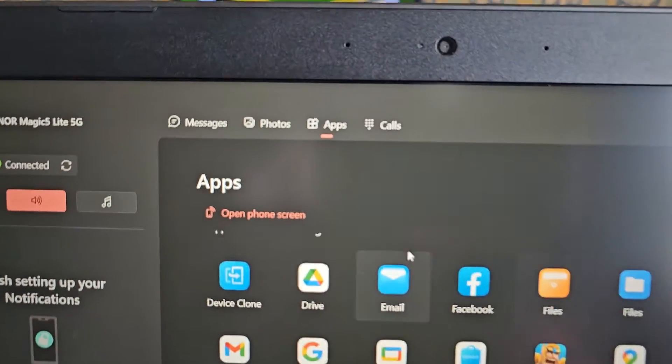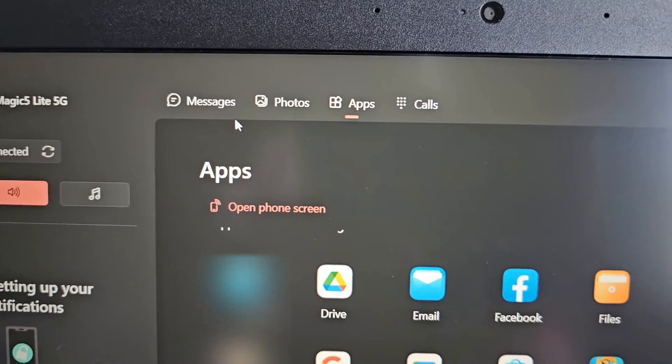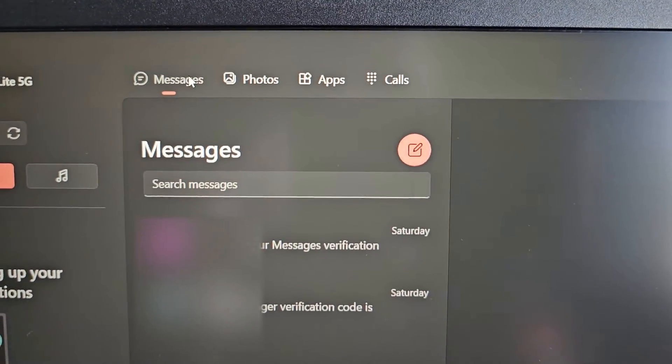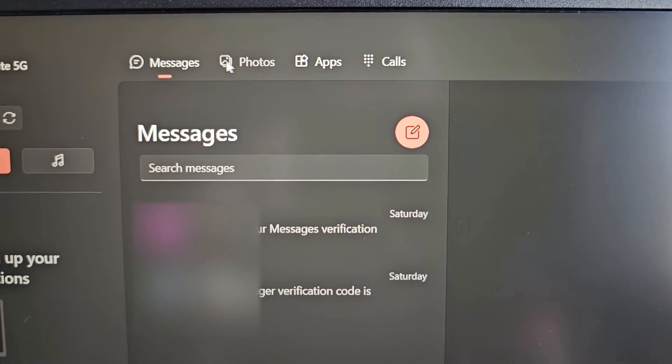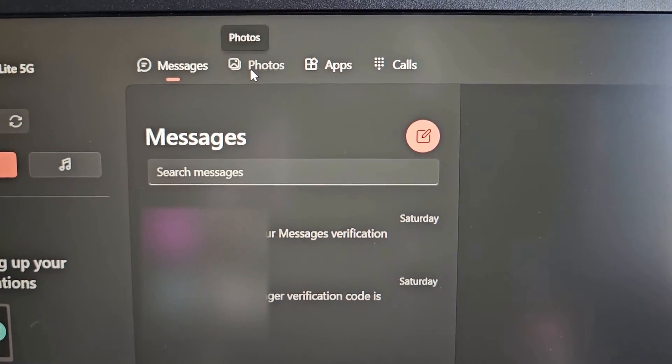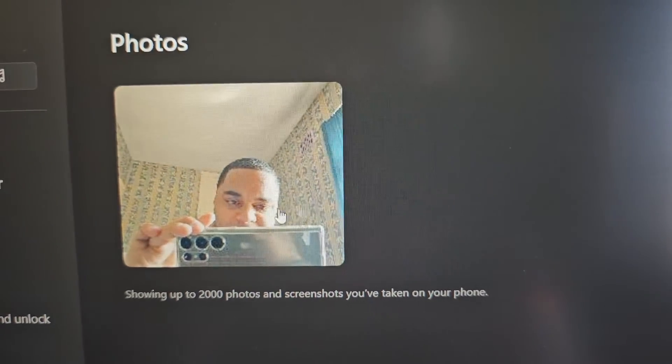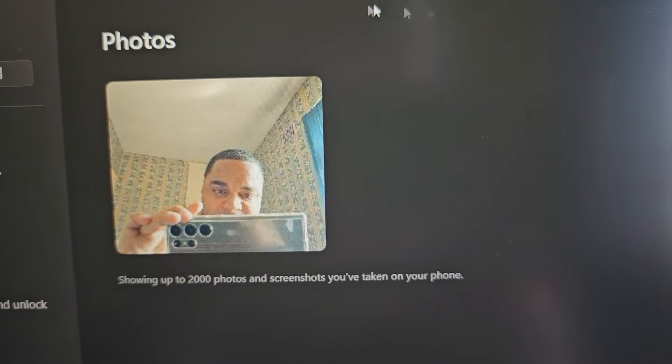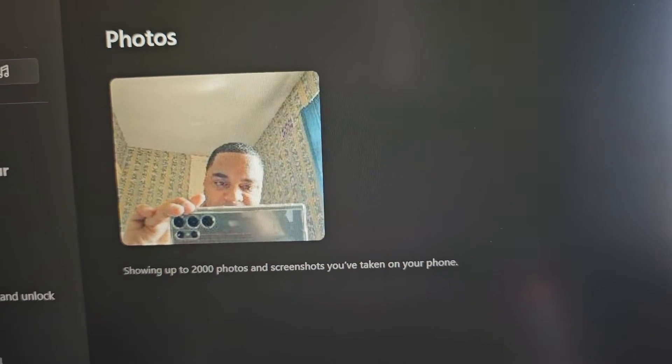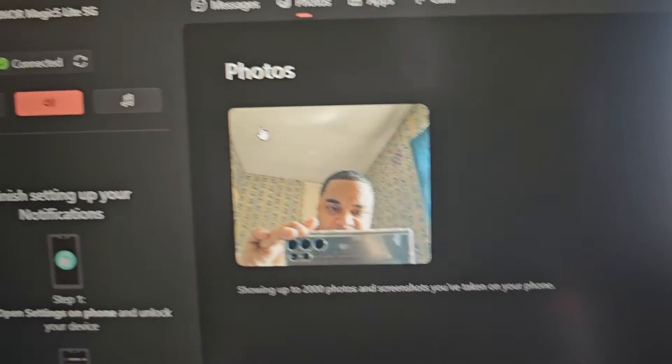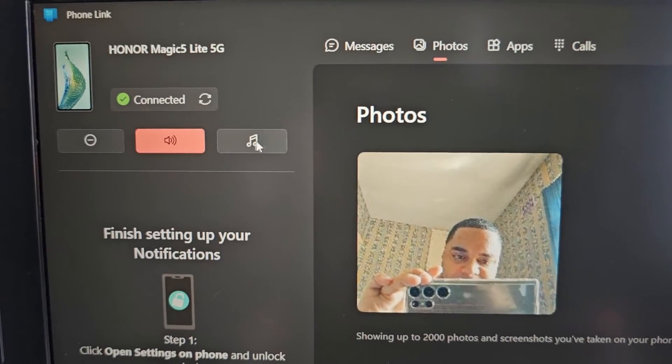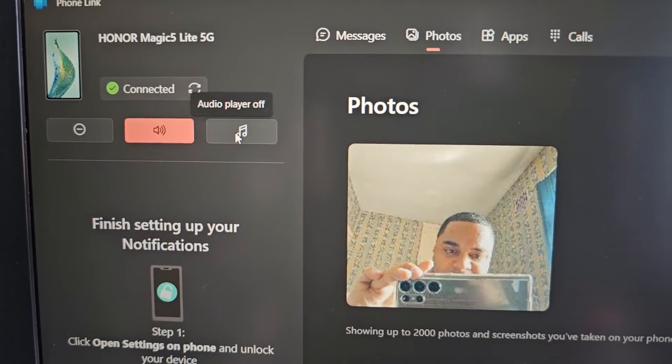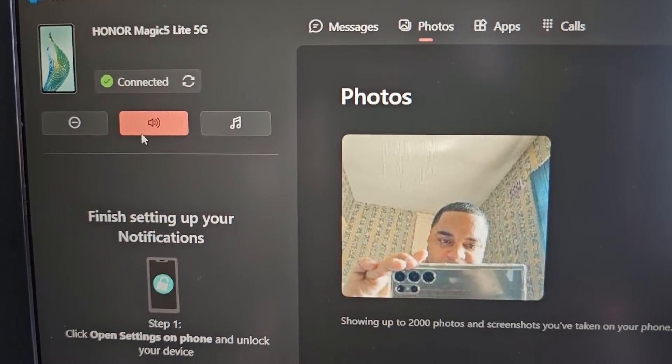You can view your messages, also photos. So that's the photo that I just took. You can also play music.